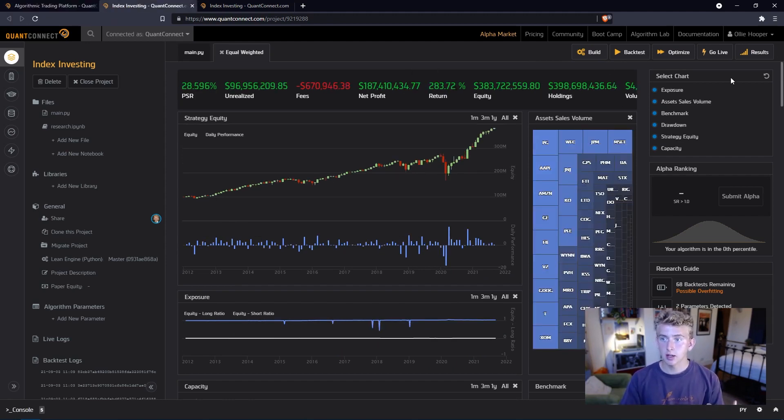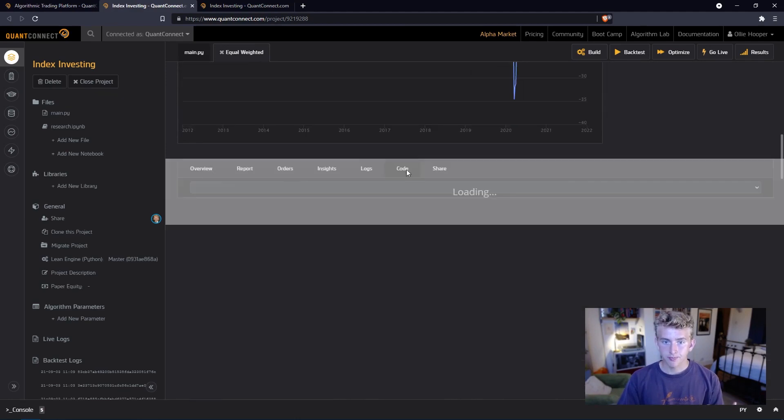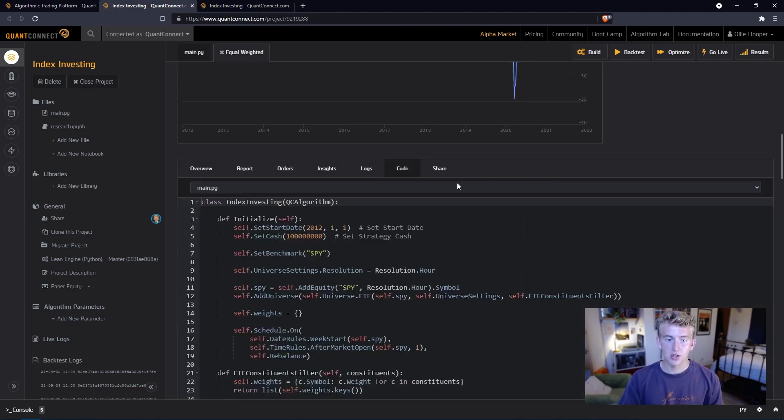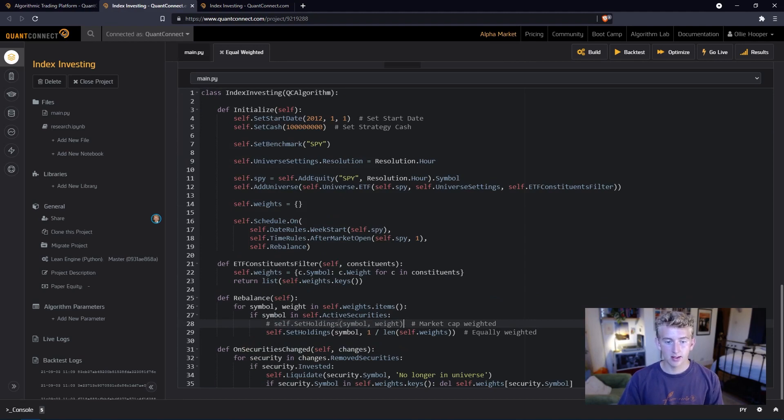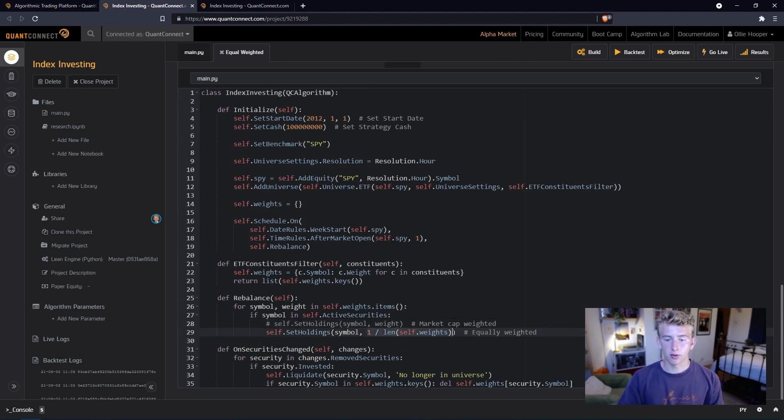Going to this backtest here, we can actually have a look at the code. We've made a change here, and instead of setting it to the weight, we simply set it to equal weighting, so one over the number of stocks, giving each stock an equal weight in the index.